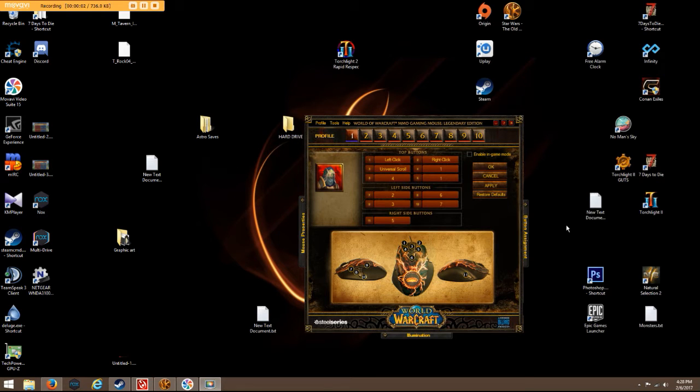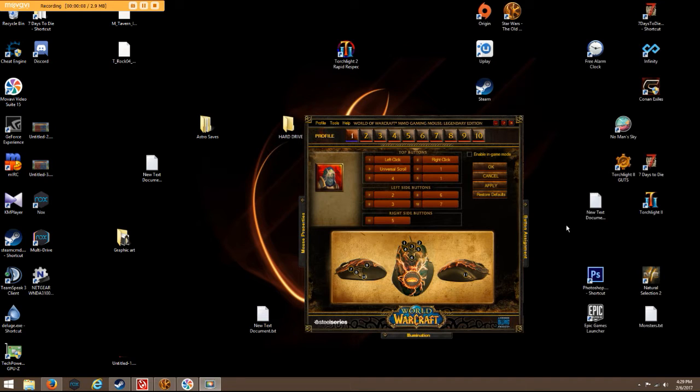Alright guys, this is TKO'd, also known as Die Till Day 7. I mod a 7 days to die game.